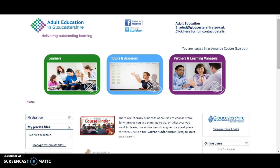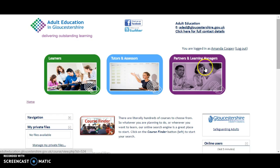However, uploading a document to Moodle is exactly the same wherever you do it in Moodle. So keep this video tutorial, file it away for future document uploads.